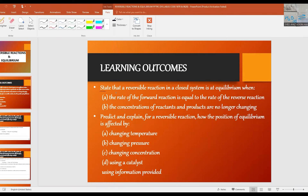The learning outcomes of this video lesson are: state that a reversible reaction in a closed system is at equilibrium when the rate of the forward reaction is equal to the rate of the reverse reaction, and the concentrations of reactants and products are no longer changing. Also predict and explain, for a reversible reaction, how the position of equilibrium is affected by changing temperature, changing pressure, changing concentration, and using a catalyst, using information provided.